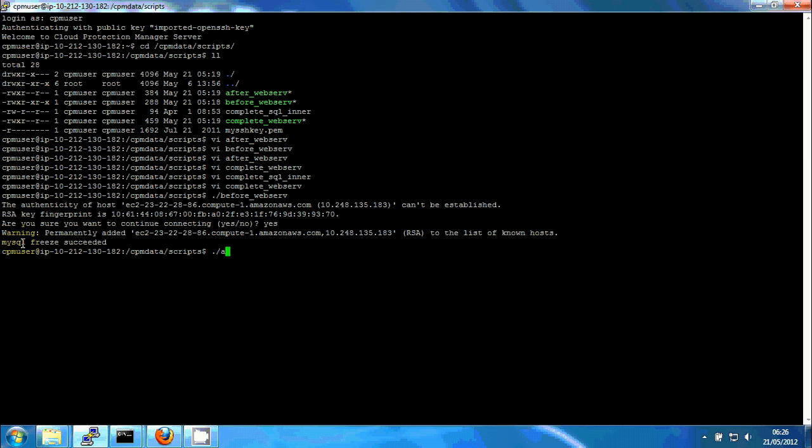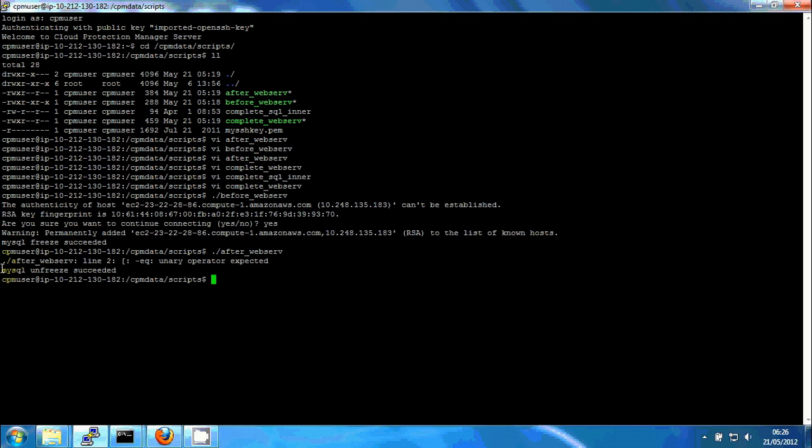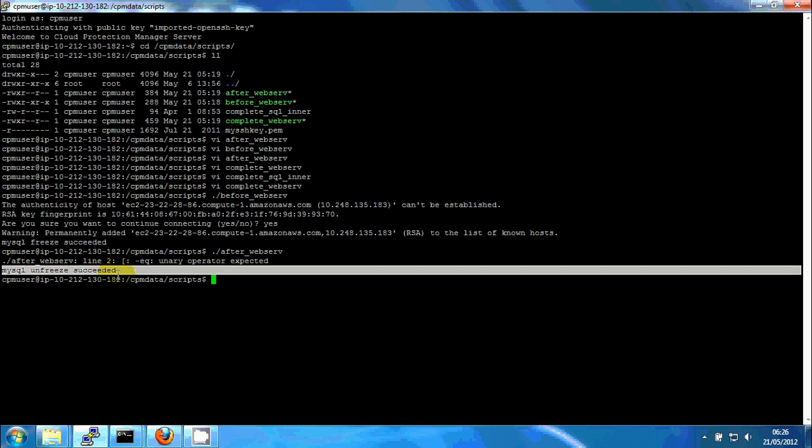And let's run the after script now. And we see that MySQL unfreeze succeeded. So basically it looks OK. We should probably test the third one as well, but we'll leave it here in this case.